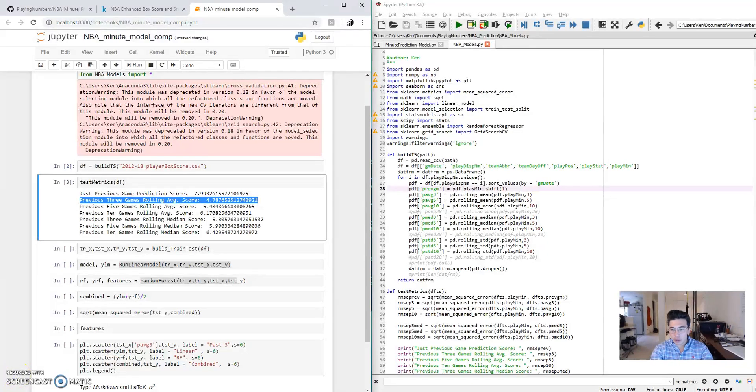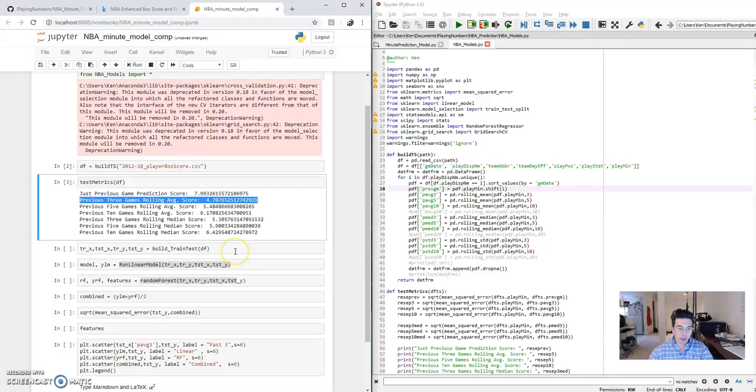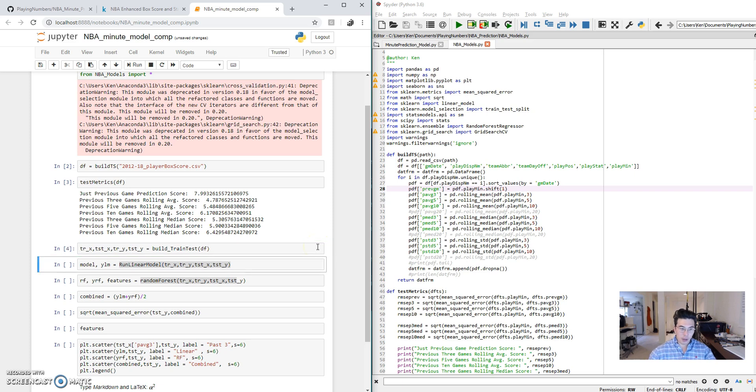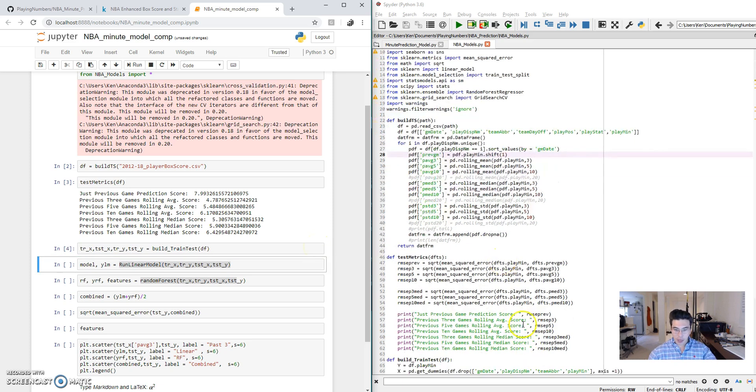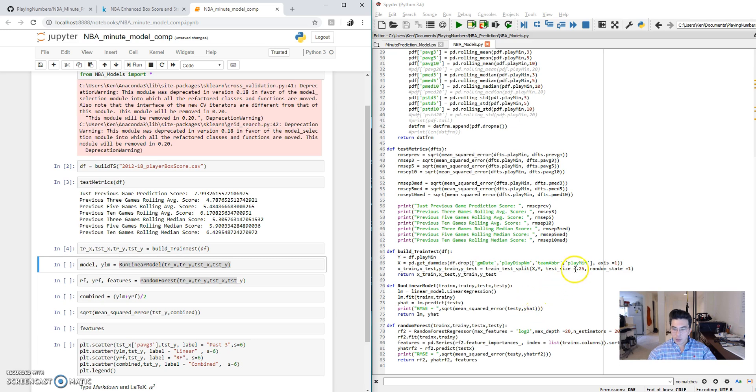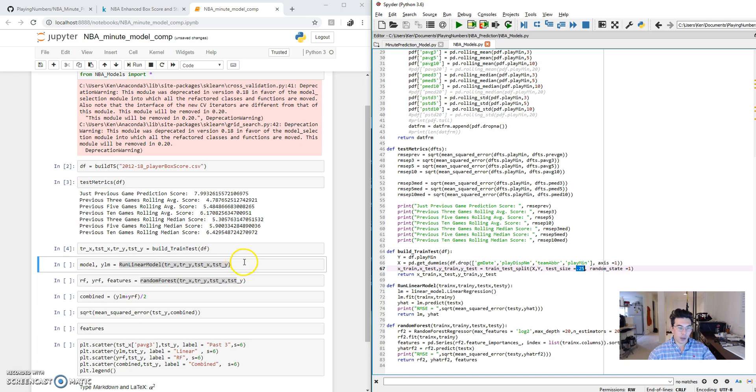Now, let's go ahead and do a bit more advanced machine learning here. Whenever you're building a model, you usually want to create a training set and a test set. So that's what we're going to do right here. We split the data and we take 25% of it and put it into a test set and we take the other 75% and put it into a training set.